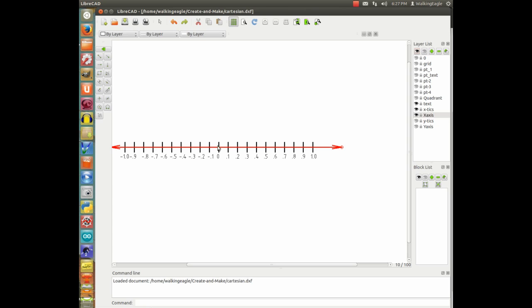You could also zoom this thing out. Instead of the end here being 0.1, it could be 10, or 100, or a million, or a trillion, or a billion, or whatever kind of number you want to make it. So, this line goes out to infinity, starting from 0 to infinity. And it also goes in the opposite direction to infinity, negative infinity.